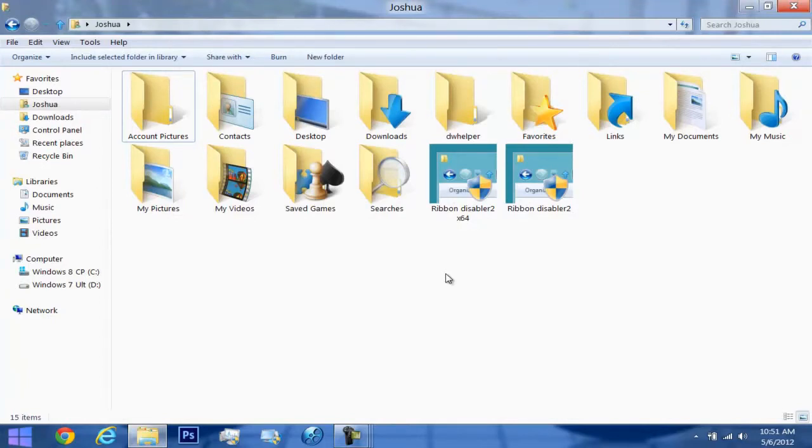All you have to do is log off and log back on and you should be good with the Metro UI ribbon completely disabled.